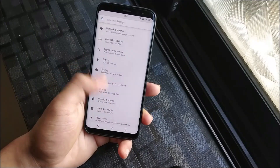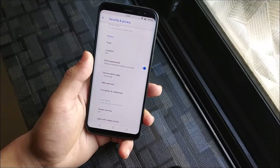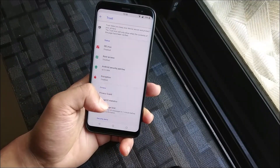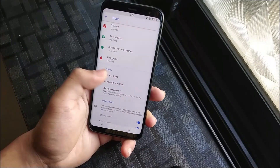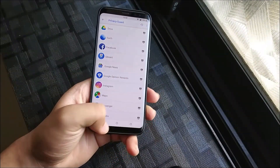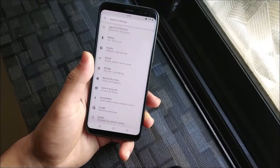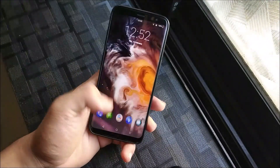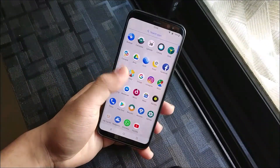Into security and privacy — privacy guard is present here. All basic LineageOS features are present. This ROM is almost stable now.